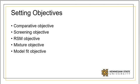There are a number of objectives we consider. The comparative objective is ideal when there are several factors under investigation.